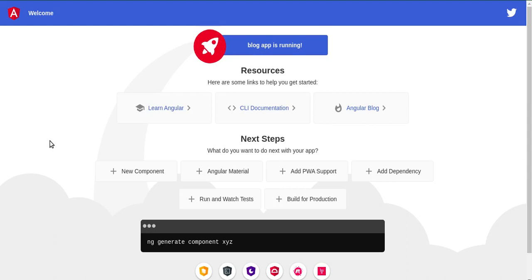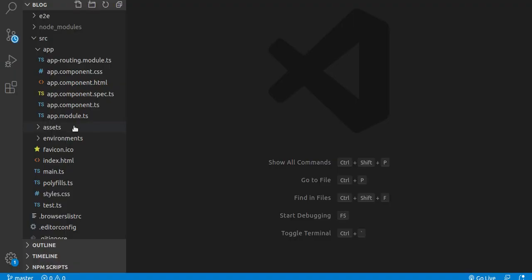This is our Angular project. In the last three videos we learned how to install it, what is Angular, and we understood the file and folder structure. This is the fourth video.